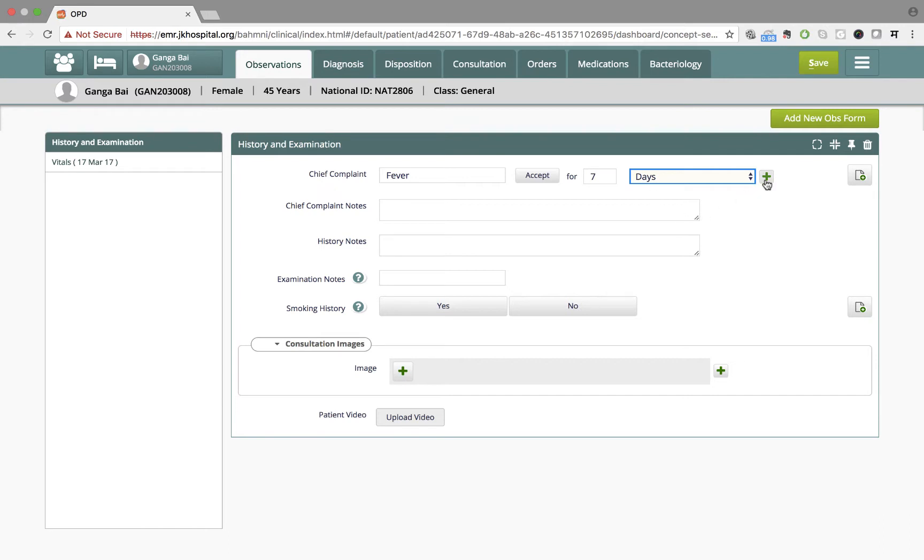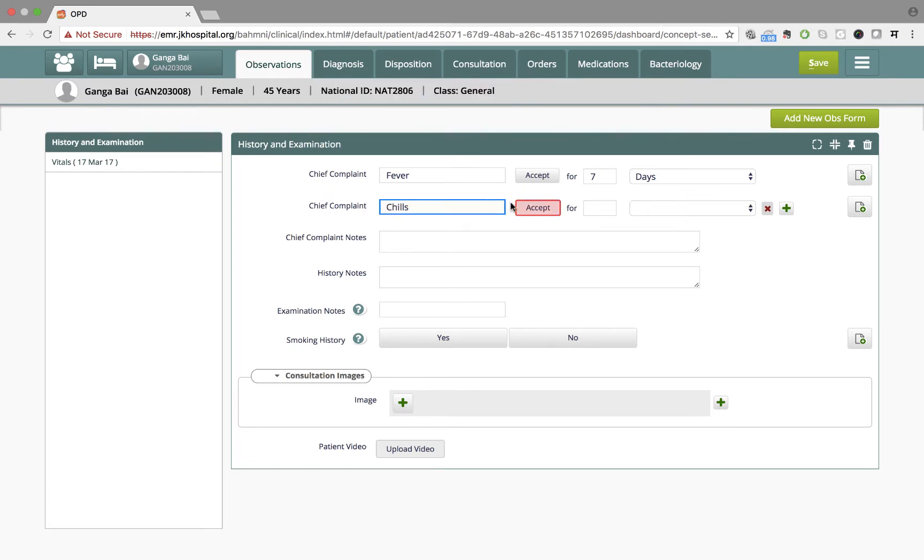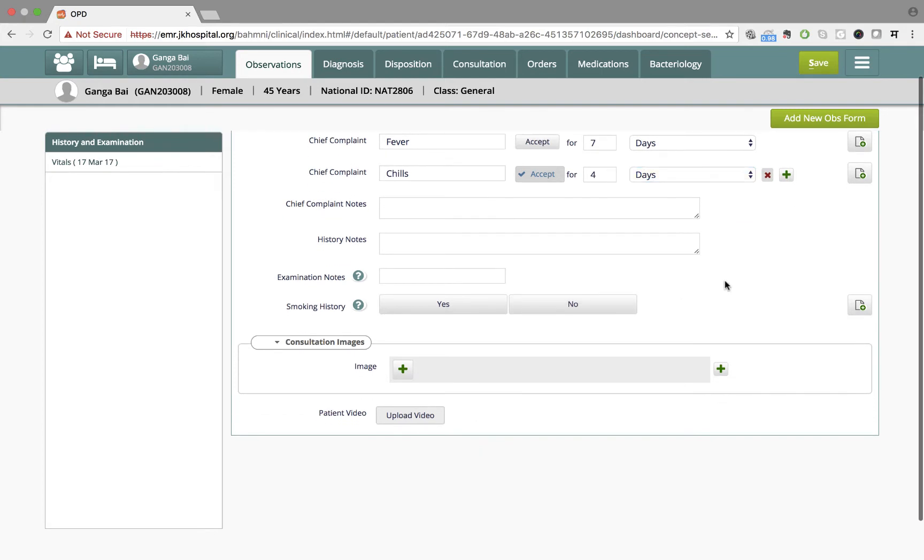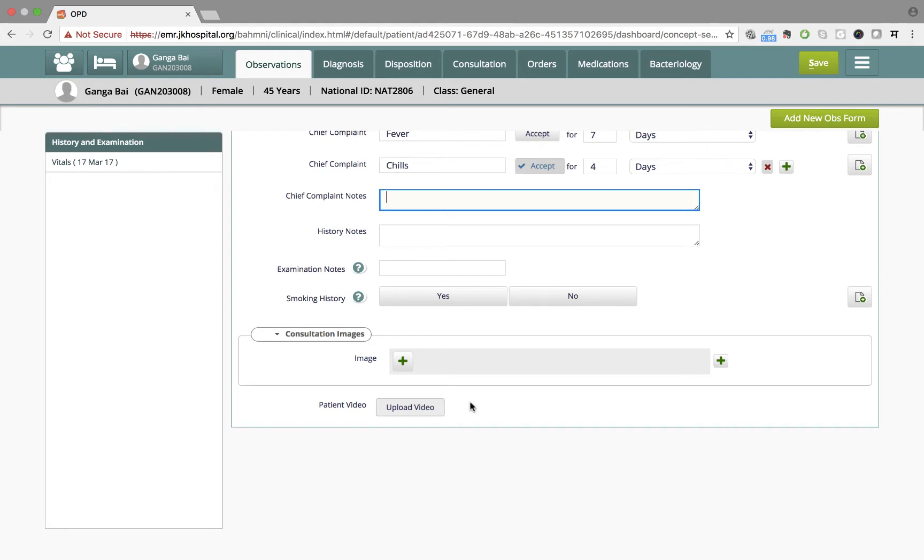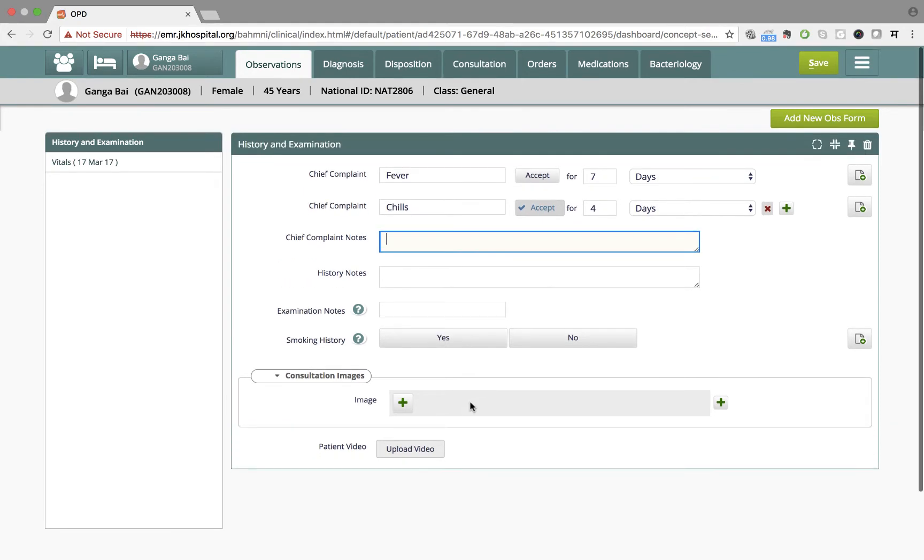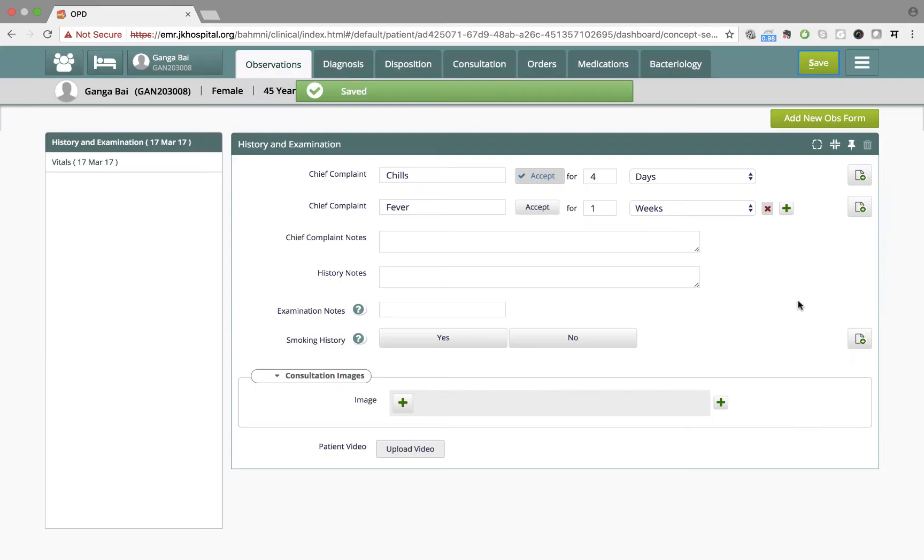Let's say she reported that she's been having fever from last seven days. Dr. Sharma can add more complaints over here. She can also record other details like chief complaint notes, history notes, any smoking history, or any image or video that she might want to capture during the history and examination of the patient. In this case, she chooses to just save these details.